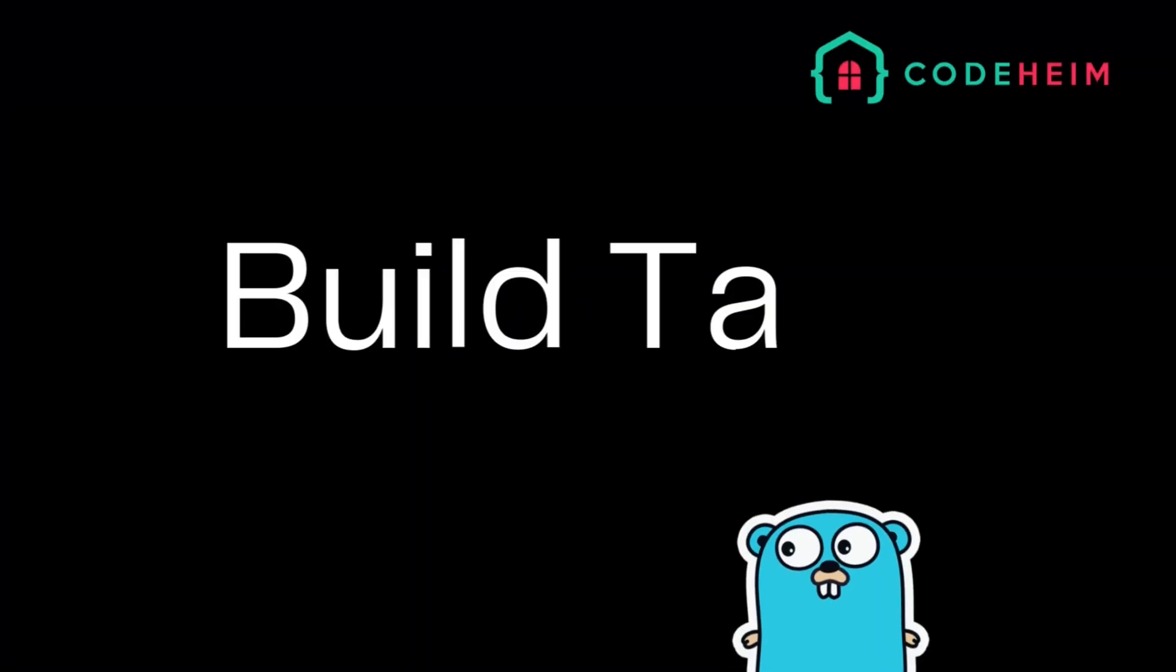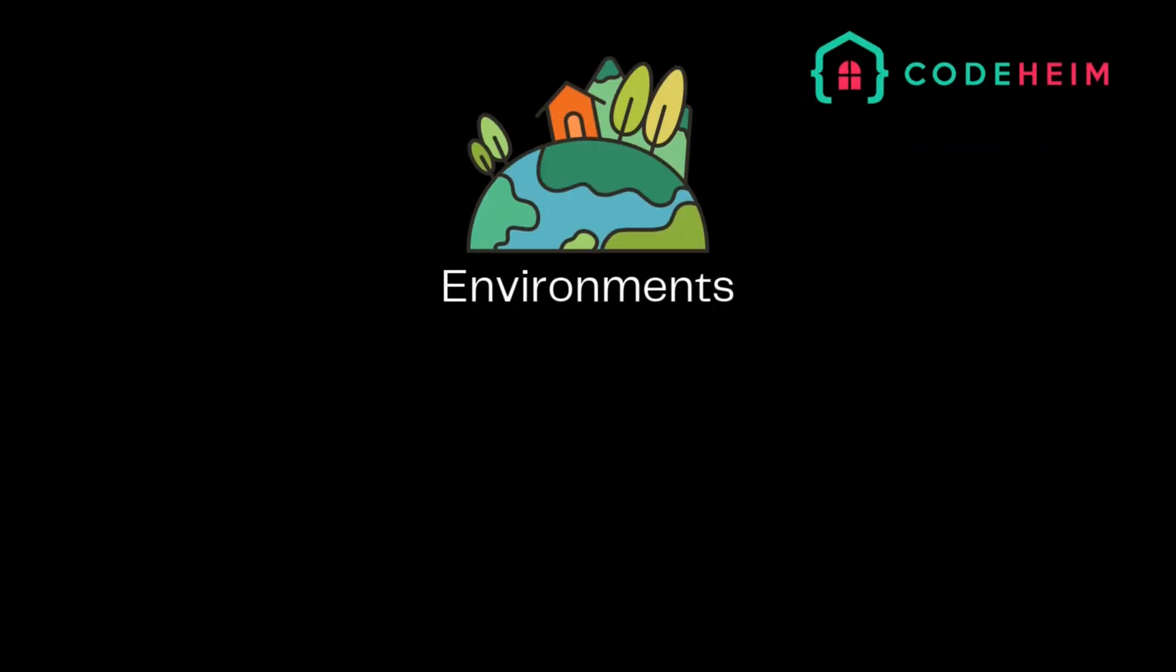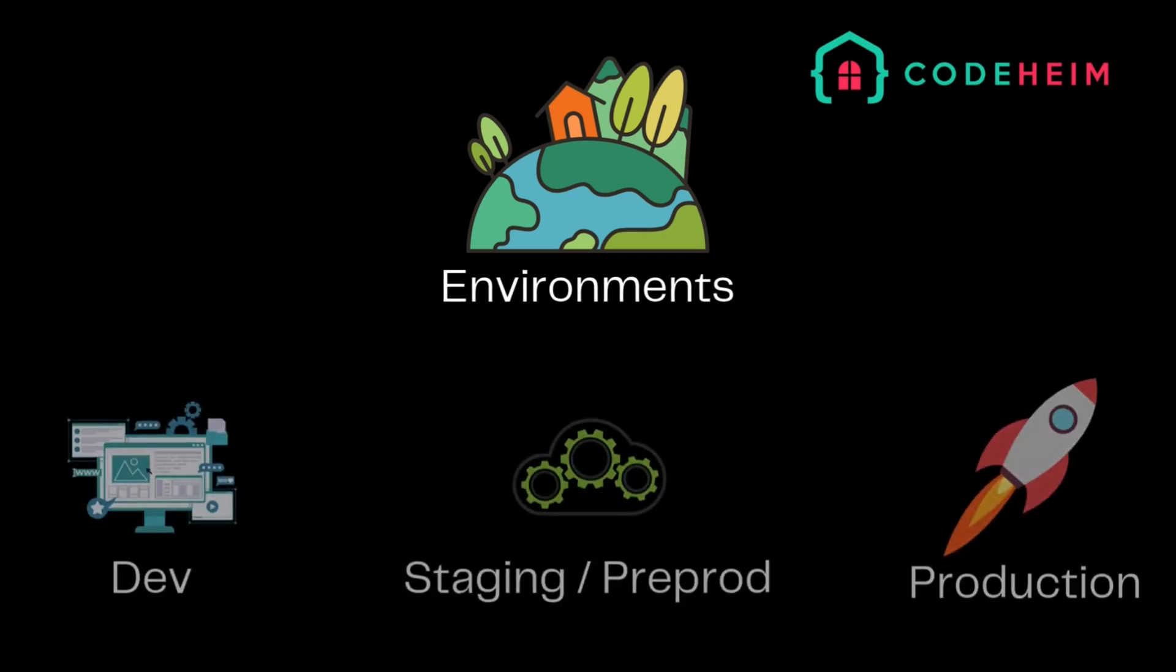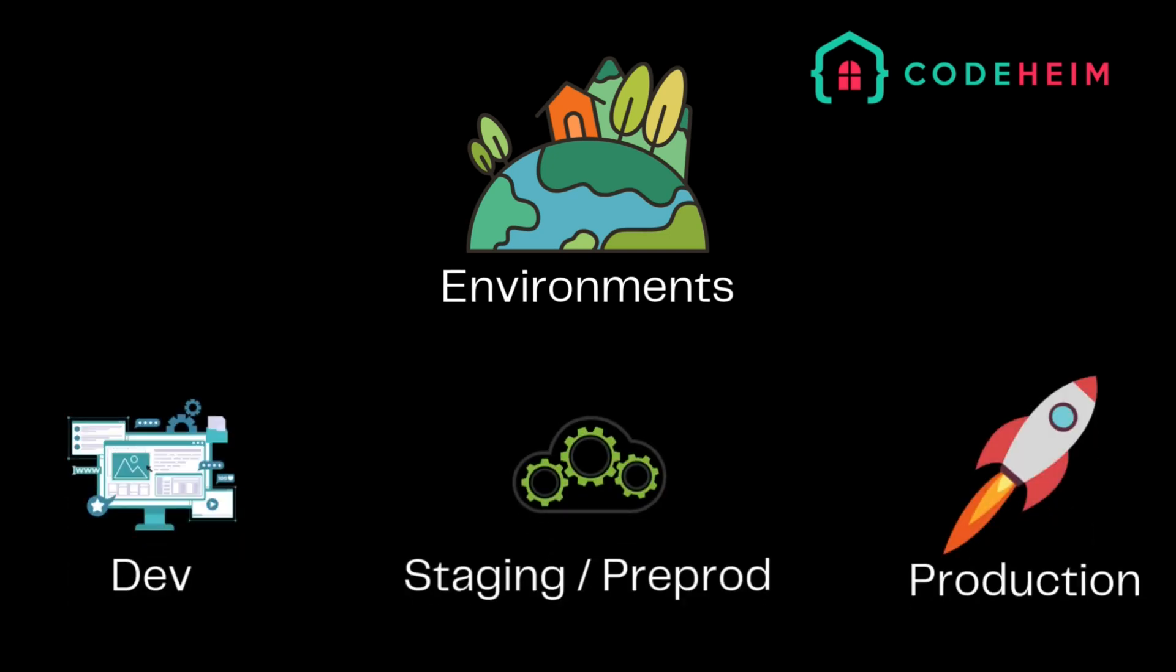Hey there Gophers, welcome back to the channel. In today's episode, we're diving into a powerful feature in Go that can make your development workflow smoother and more efficient: build tags. Imagine you're working on a project with multiple environments—development, staging, and production. You might use dummy data in development but real user data in production. You need a way to ensure your builds only include the relevant code for each environment, right?